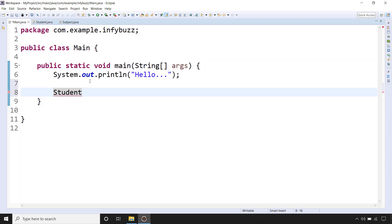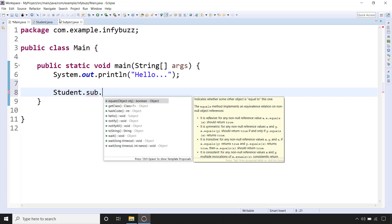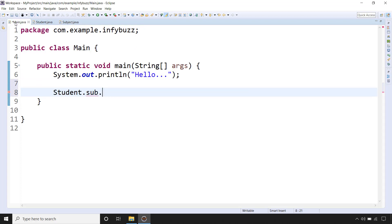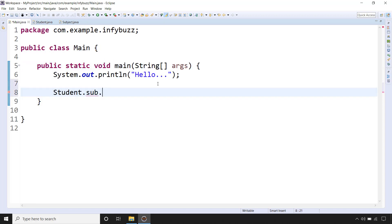So Student.sub and then we want to call out this method hello. We got the object of Subject that is sub, so let's call the method hello, there you go.